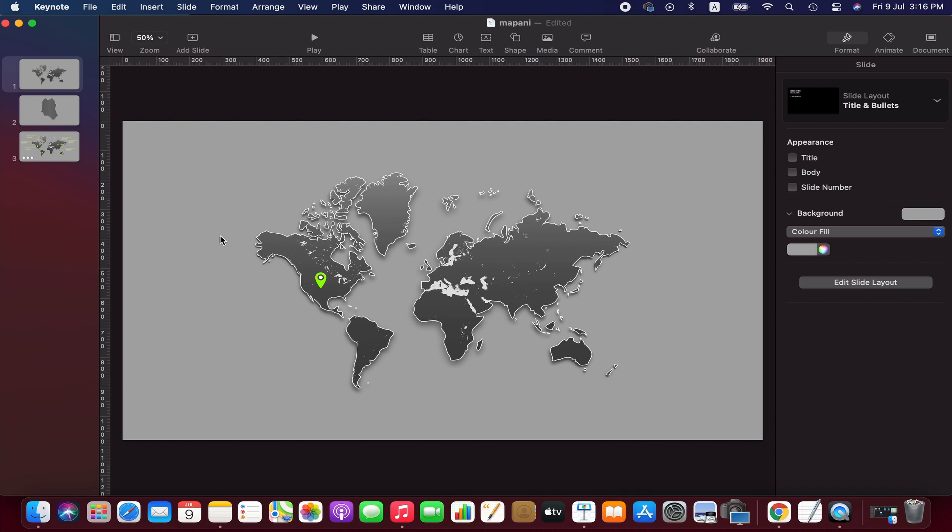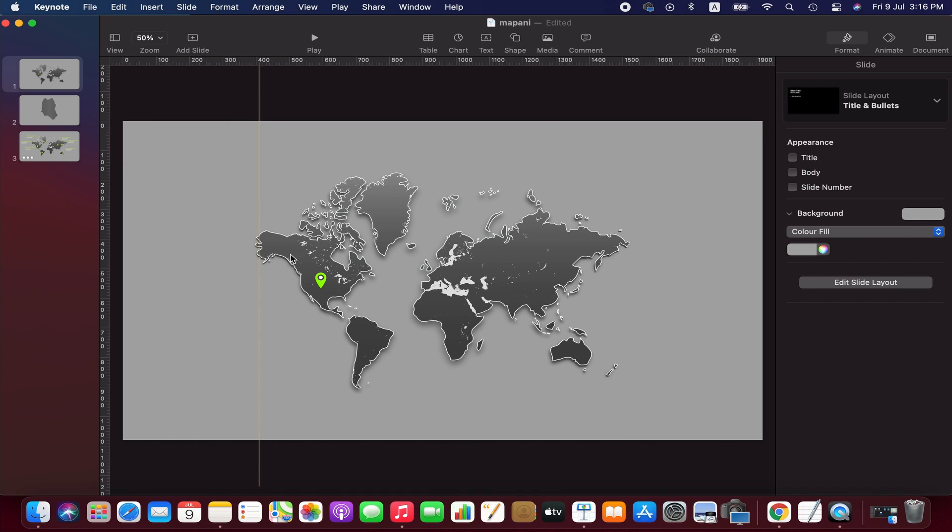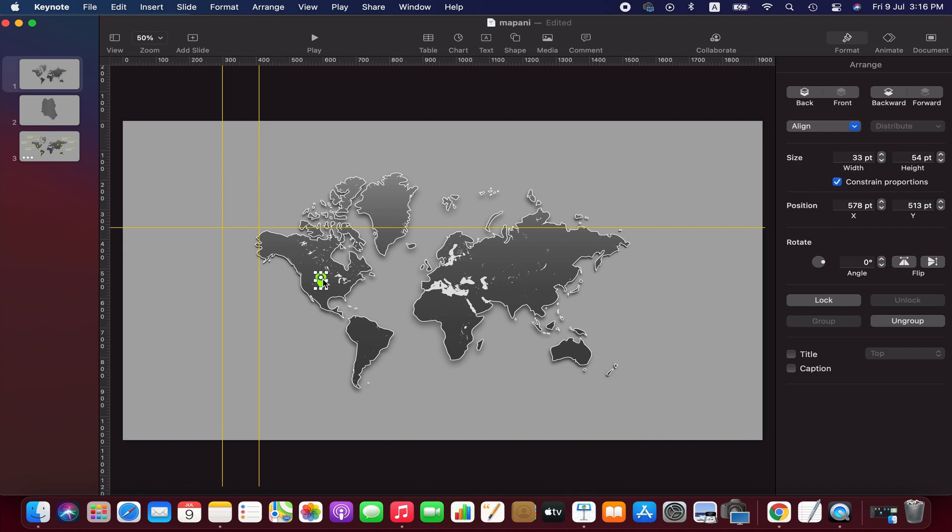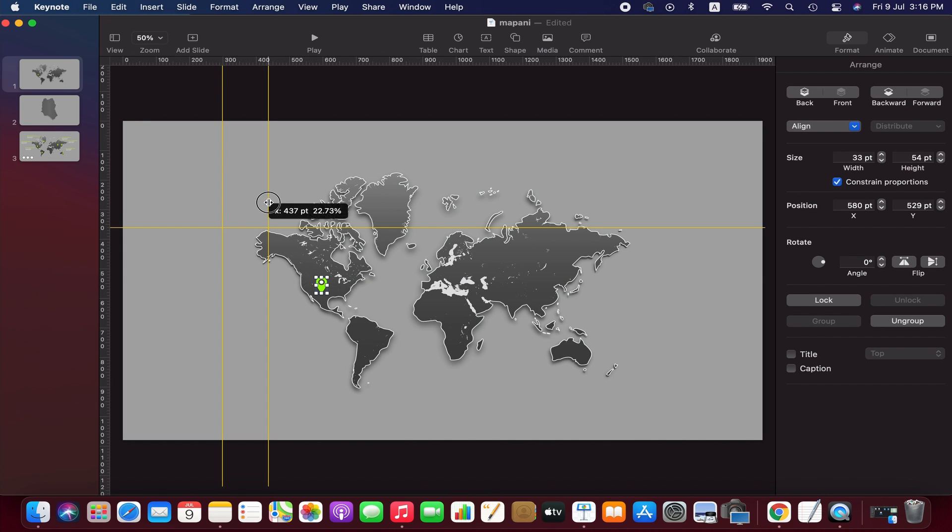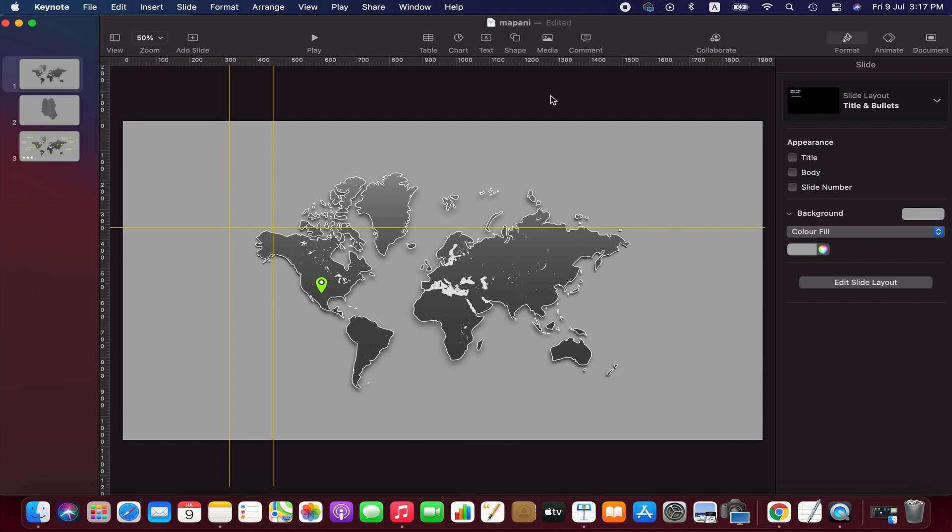Now we draw a line from the pin to where text will pop up. I am using guideline to draw the line accurately. If you do not see the ruler and guideline, you can activate them by going to the view menu.